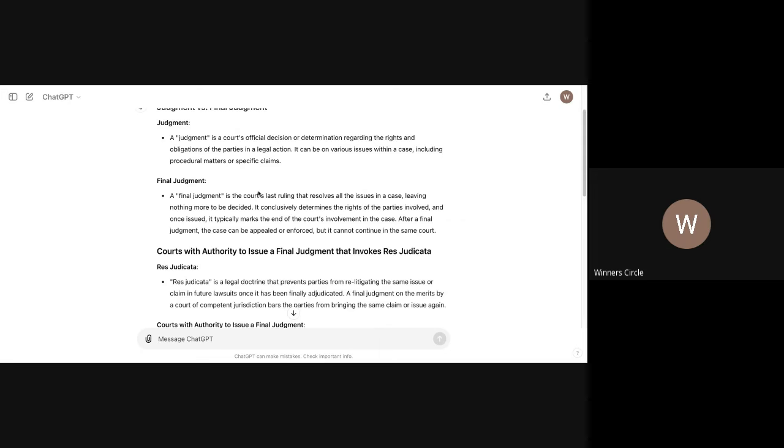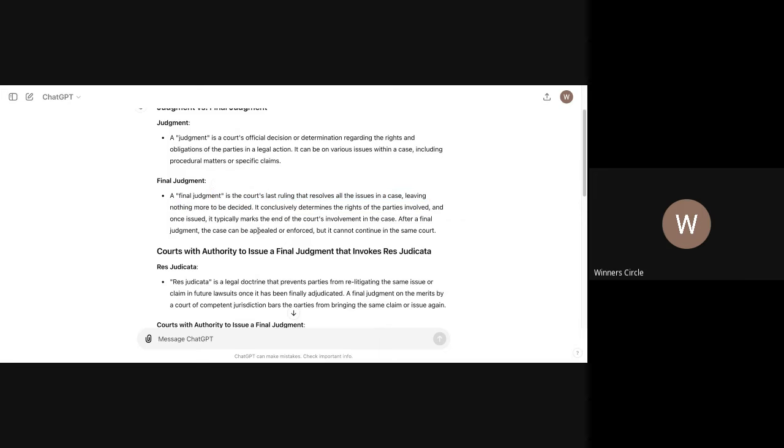So final judgment. A final judgment is the court's last ruling that resolves all issues in a case, leaving nothing more to be decided. See what I'm saying? So they have to go 100 percent on the merits. You have to have a trial, basically. For a final judgment to be entered, you have to have a trial. If you've never had a trial, if the court tries to enter final judgment, that's fraud on the court. That ain't just fraud. That's fraud on the court.